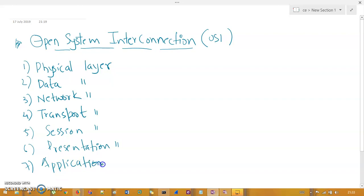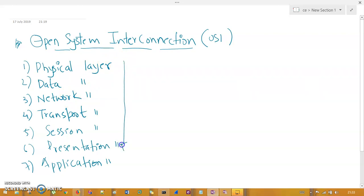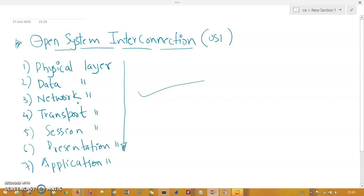These are the seven layers which we need to understand precisely. Exam questions will ask you the functionalities of each layer, and you will need to name the layer where a particular functionality belongs. So we will understand the functionalities of each and every layer.